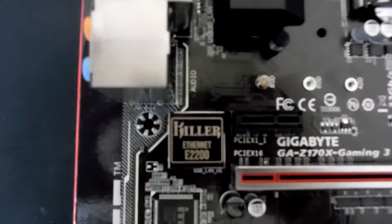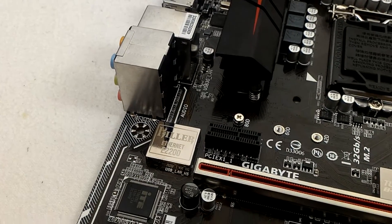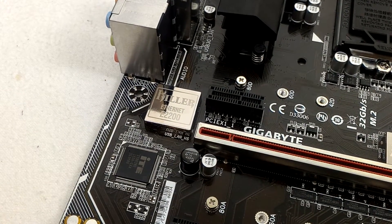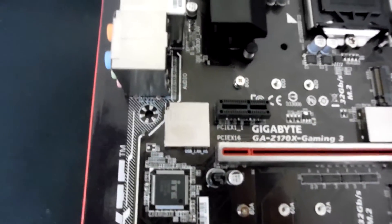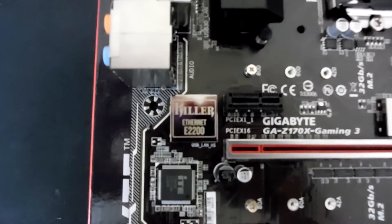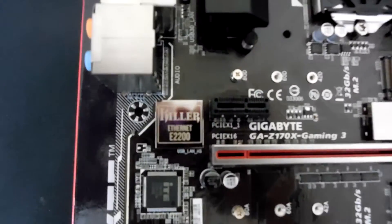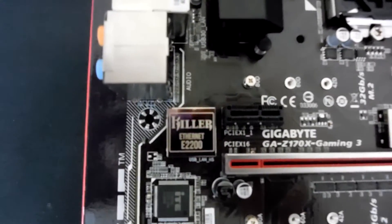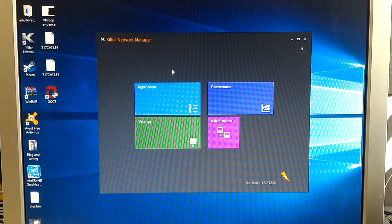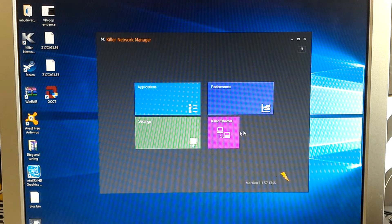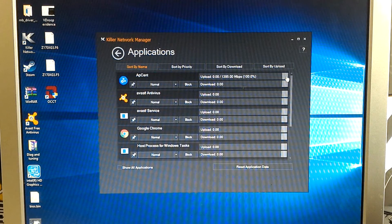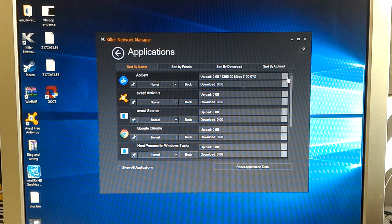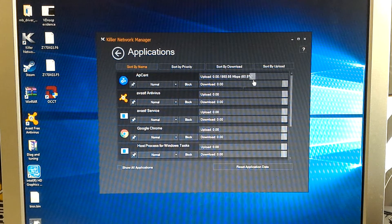We also have our killer E2201 NIC installed here. Really clean internet connection during my use of this motherboard. I didn't find that there was any sort of instability or odd packet loss occurring. And I also found that the software that was included with this was actually pretty straightforward, pretty easy to use, and the interface was very responsive. So really, really good implementation with that here.